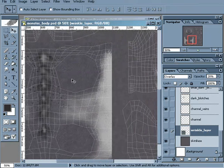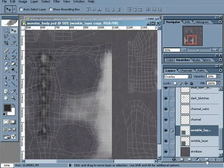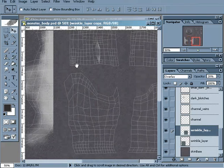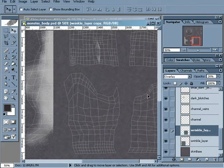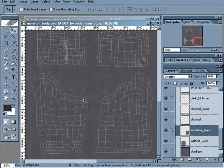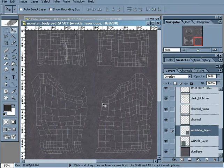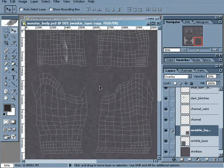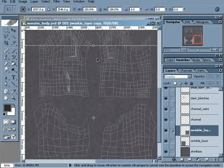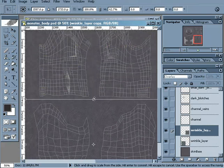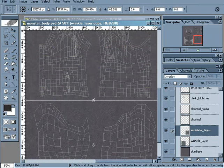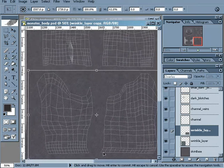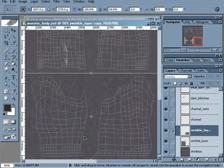Let's go ahead and take this wrinkle layer, we'll duplicate it, and we'll go ahead and get this placed over the legs. And what I'll actually do is free transform this, and let's scale it down a little bit so that it fits over the back legs.